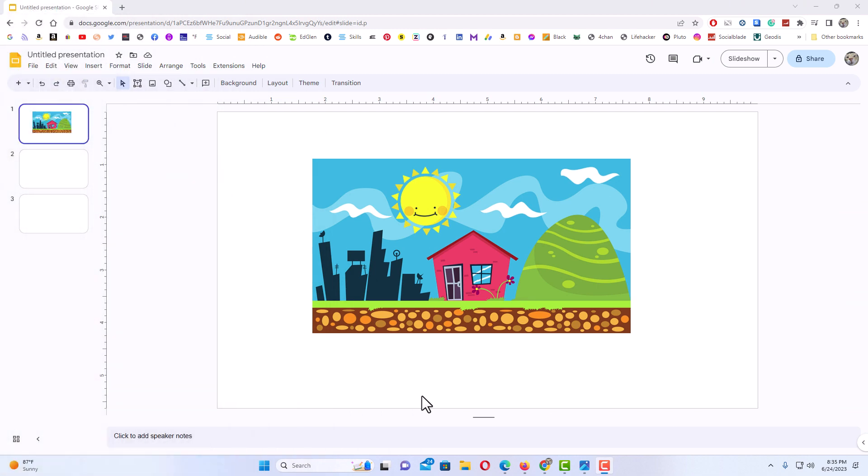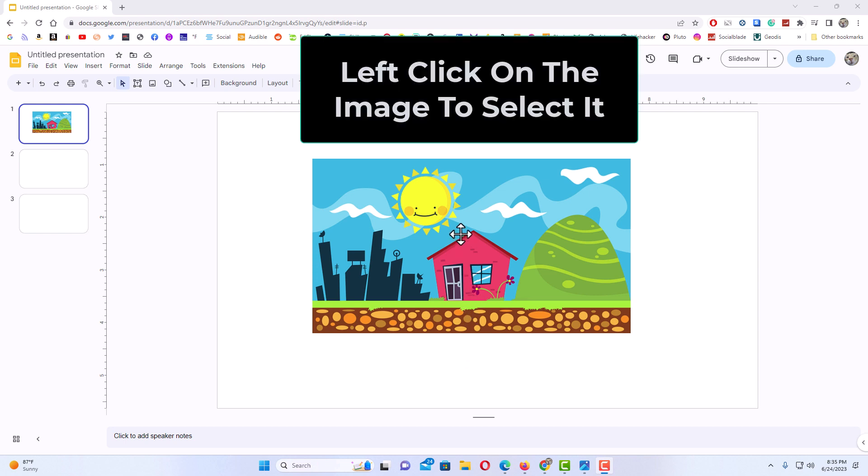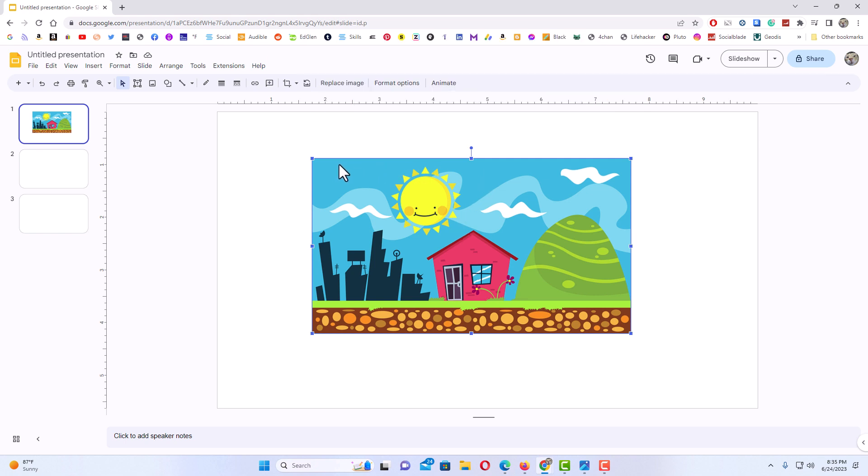I have my browser open now and I am on Google Slides. I have an image here on my slide. To crop an image into a shape, it's very easy to do. First, left click on your image to select it. I have my image selected now with the bounding box around it.